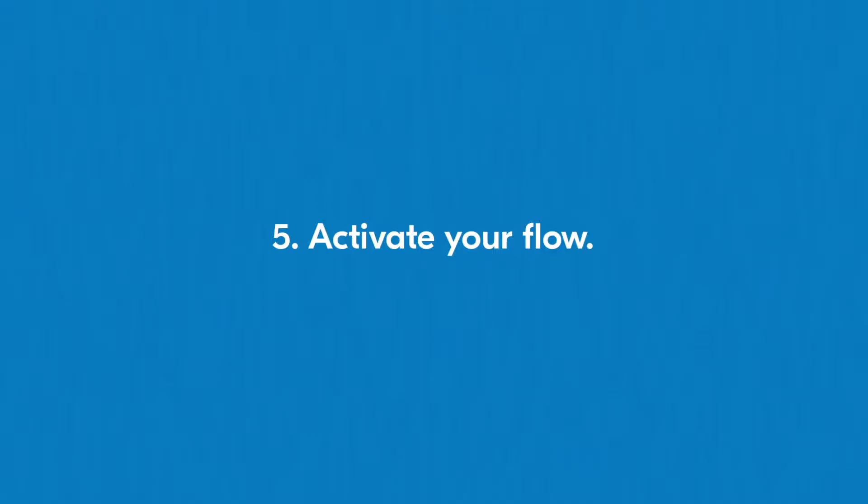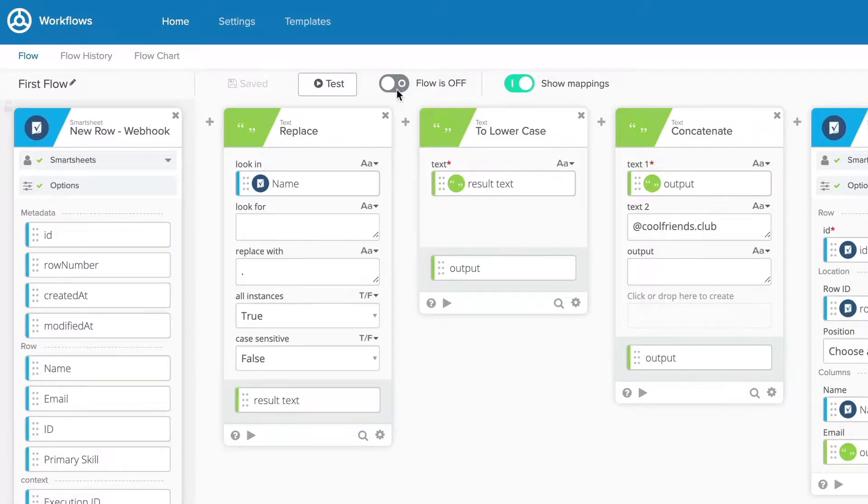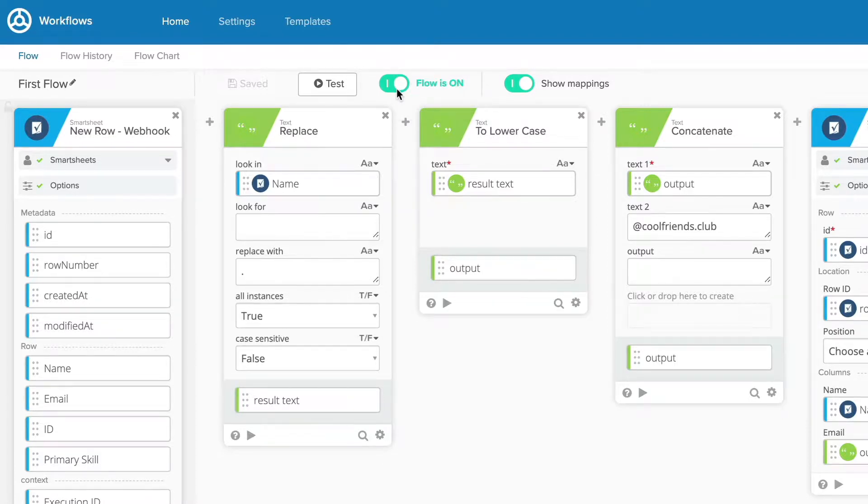Once you're happy with your flow and it meets your goals, you can complete the process with Step 5. Activate your flow. All you have to do is find the toggle button marked Flow is Off, click on it, and wait for it to change to Flow is On. Now your flow will run any time your trigger event occurs.